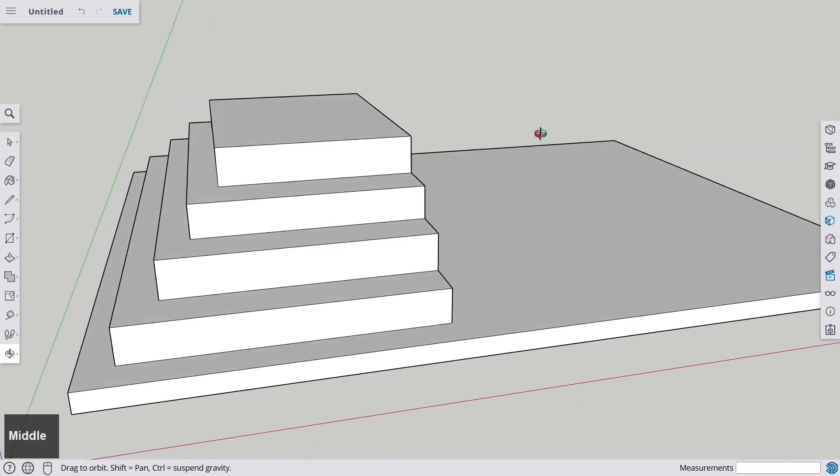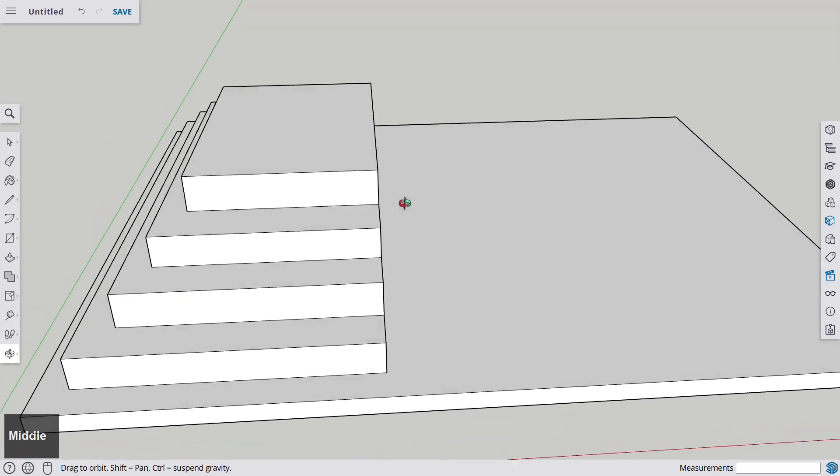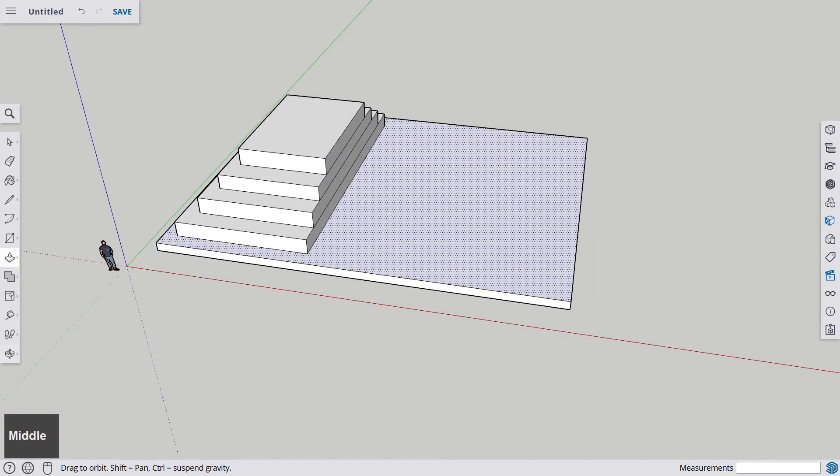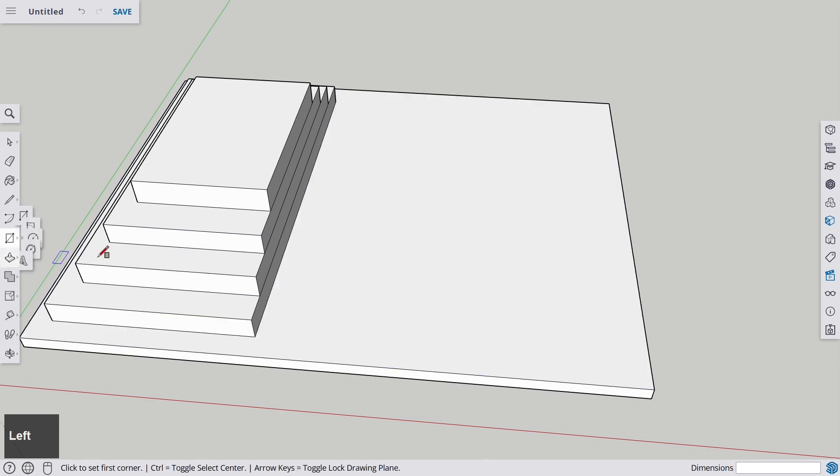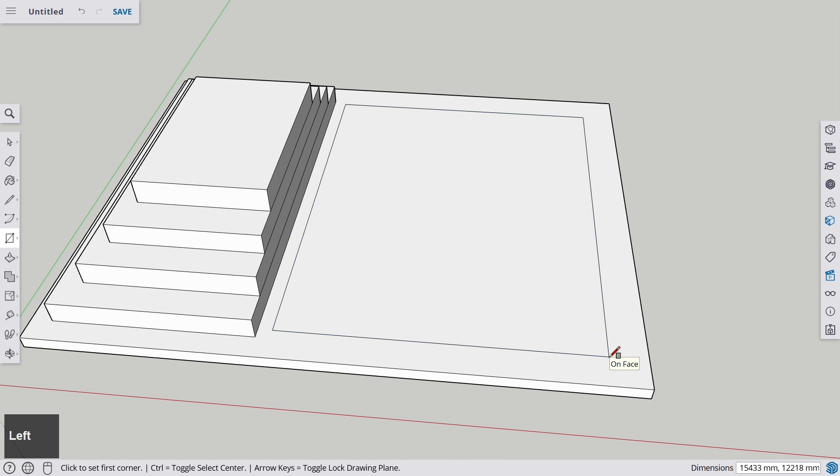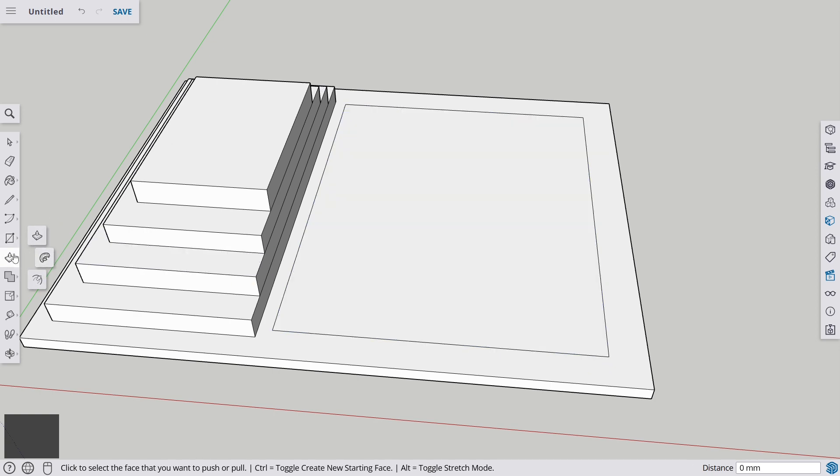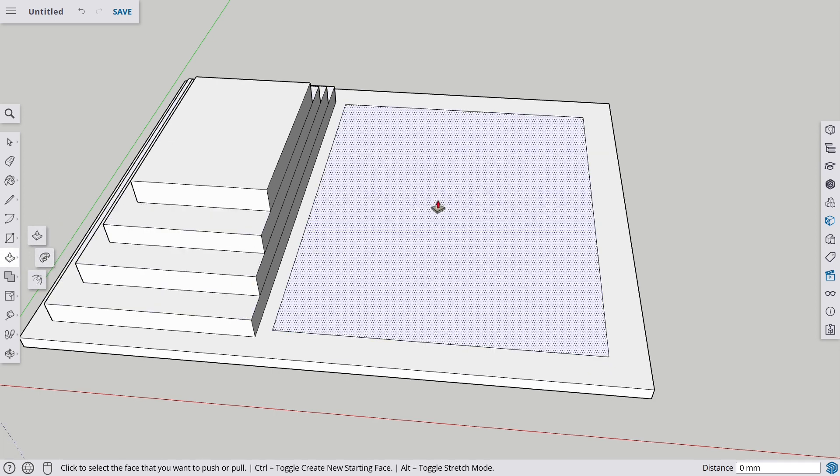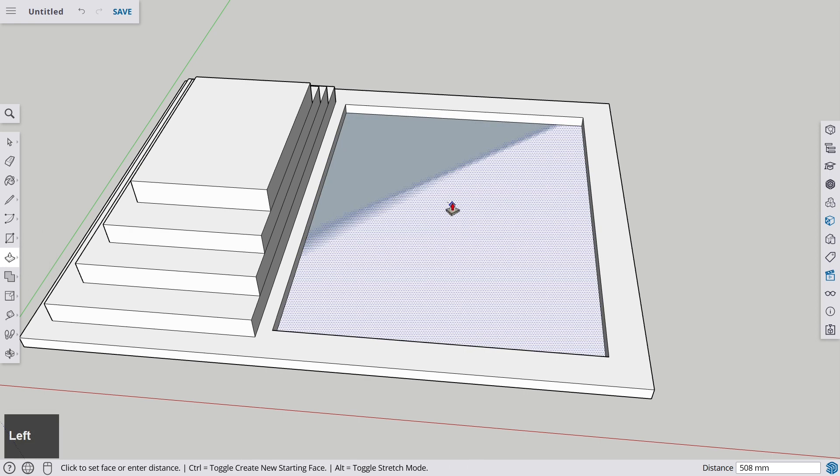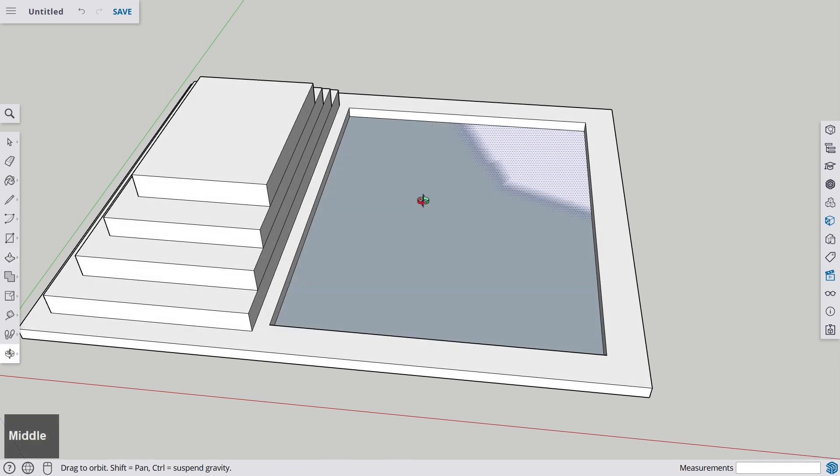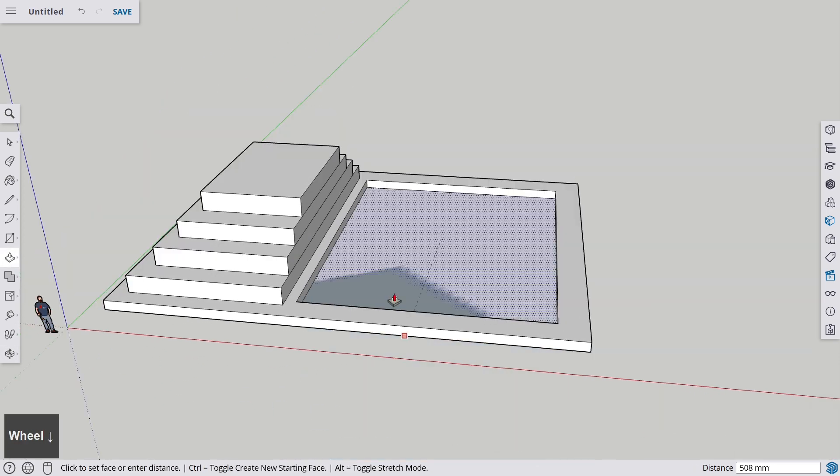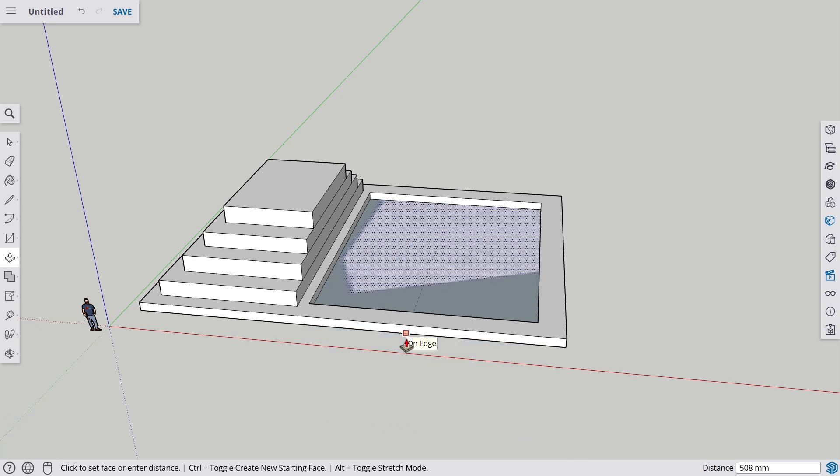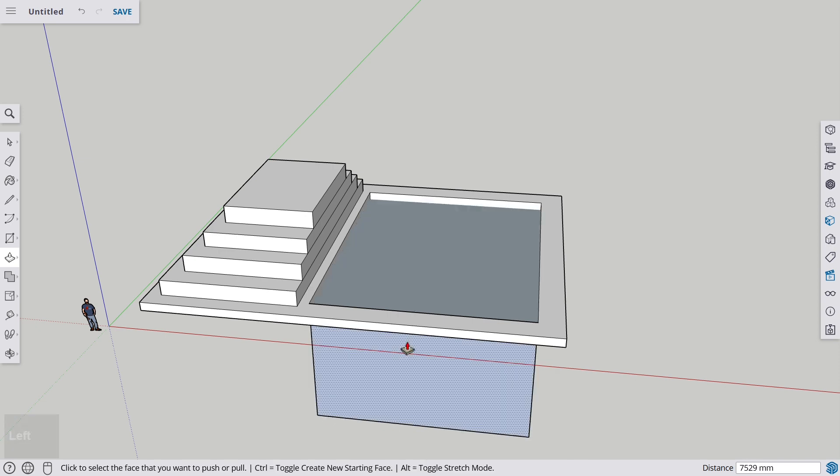Now we have built this kind of staircase here. We can take the rectangle once more and we can also push something through the ground. I am taking the push and pull tool once again and I am going over the new rectangle. And you see that I can push something away. Now I can push it all the way down and this is what I am doing. I am creating this kind of basement here.